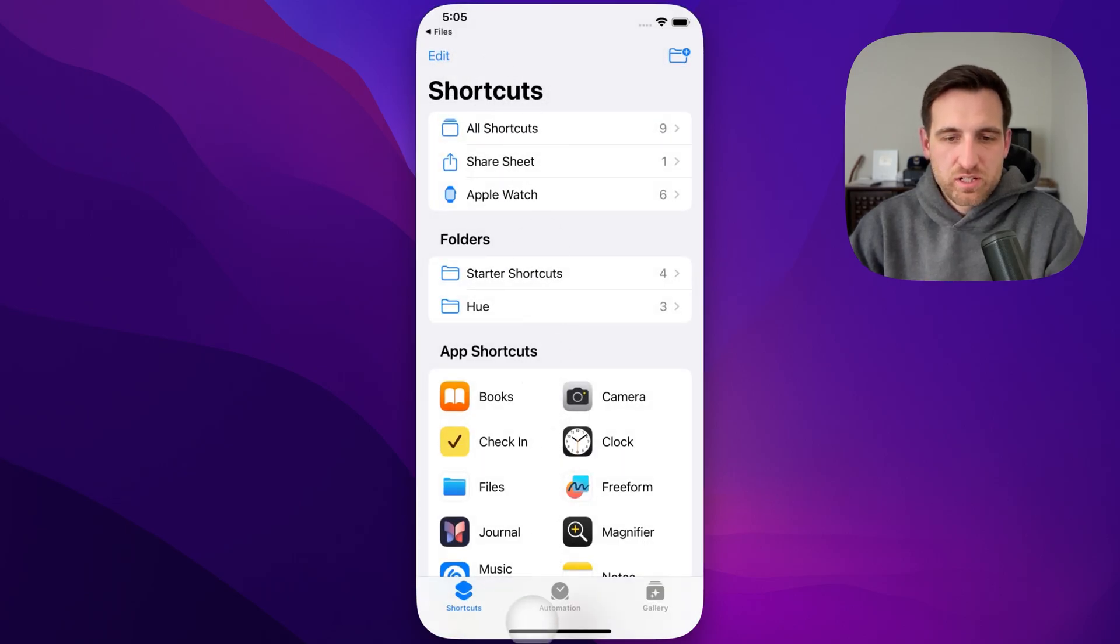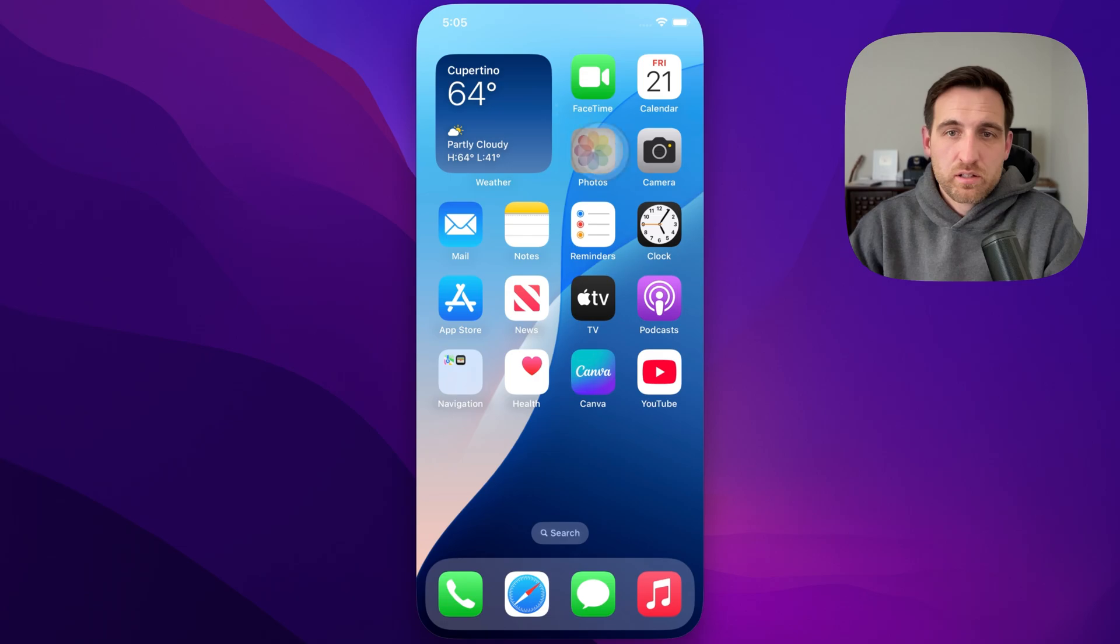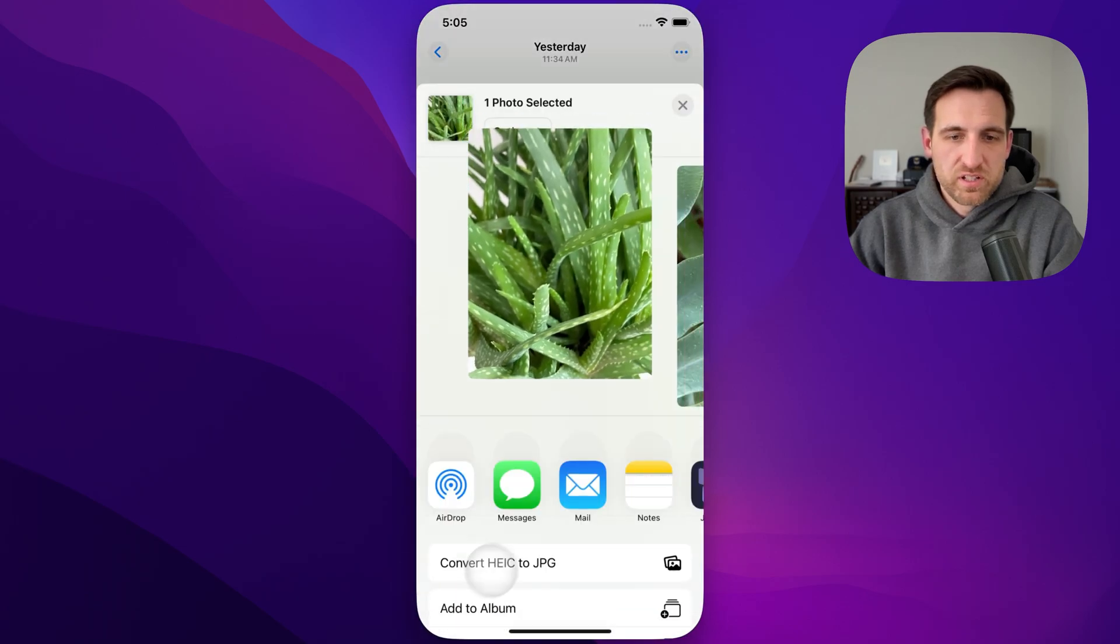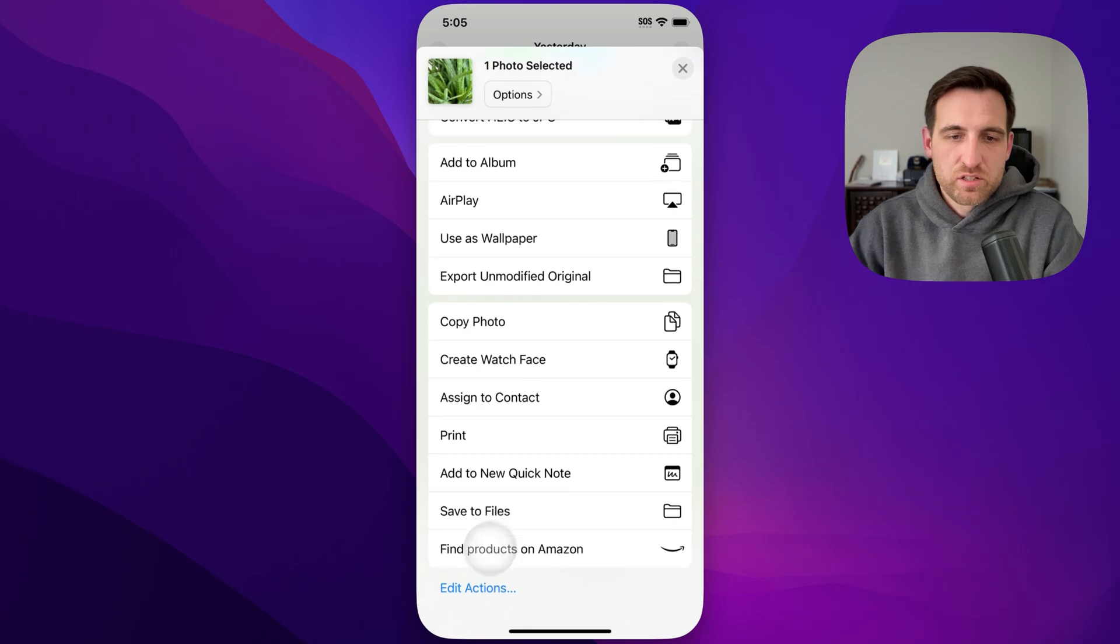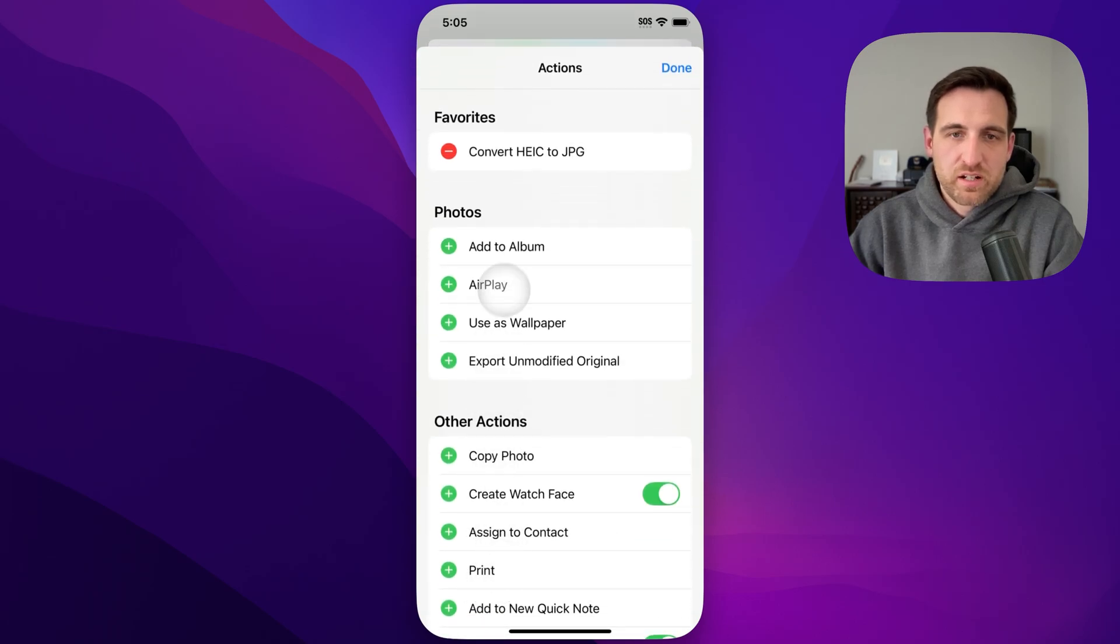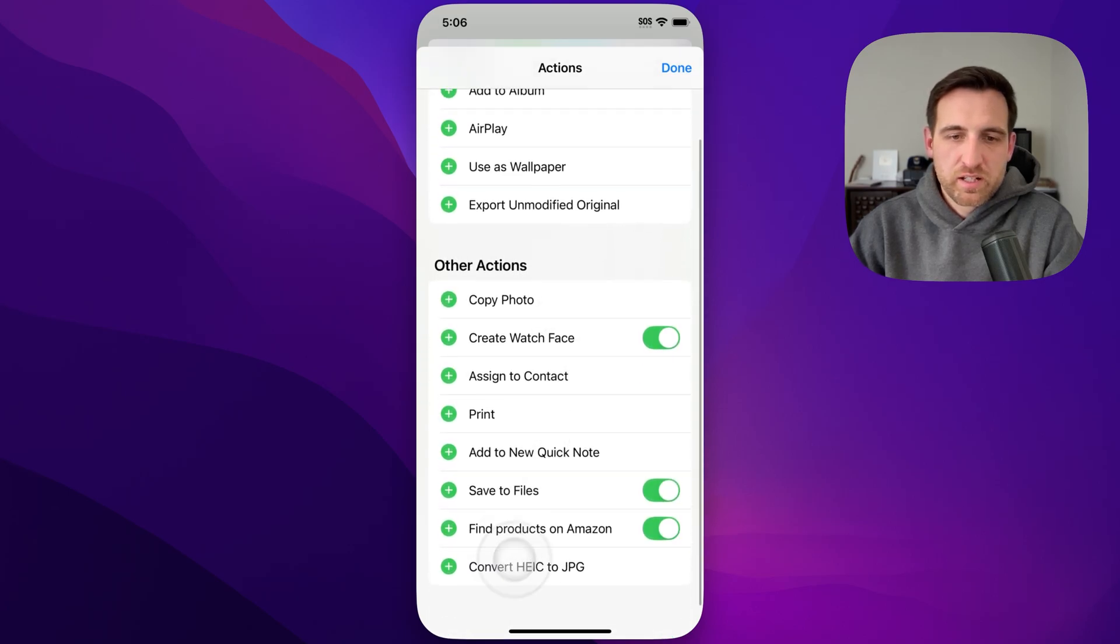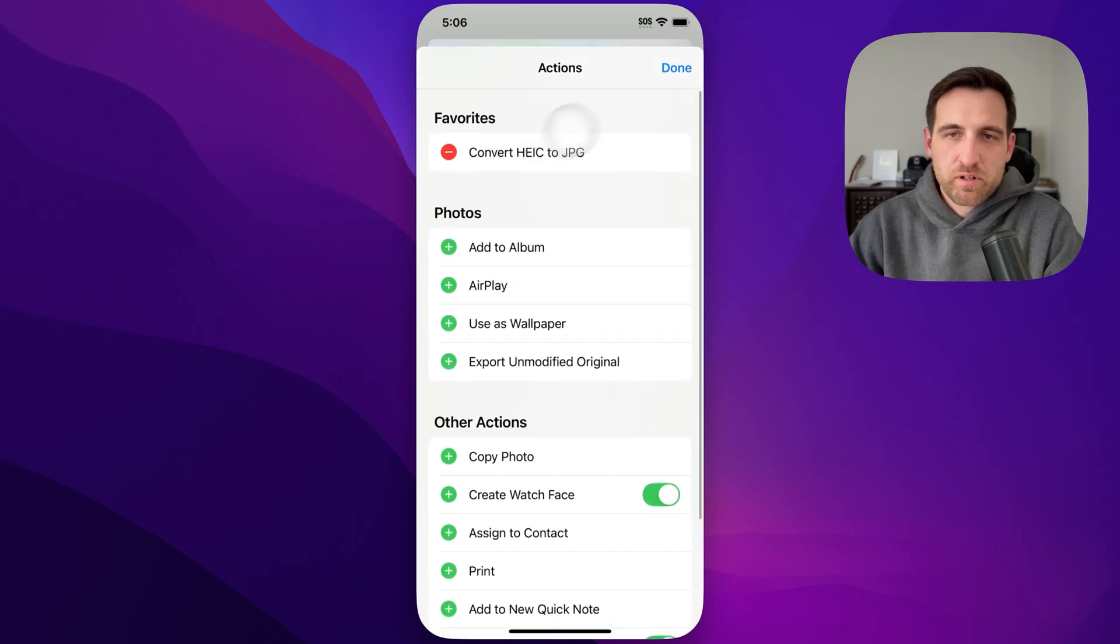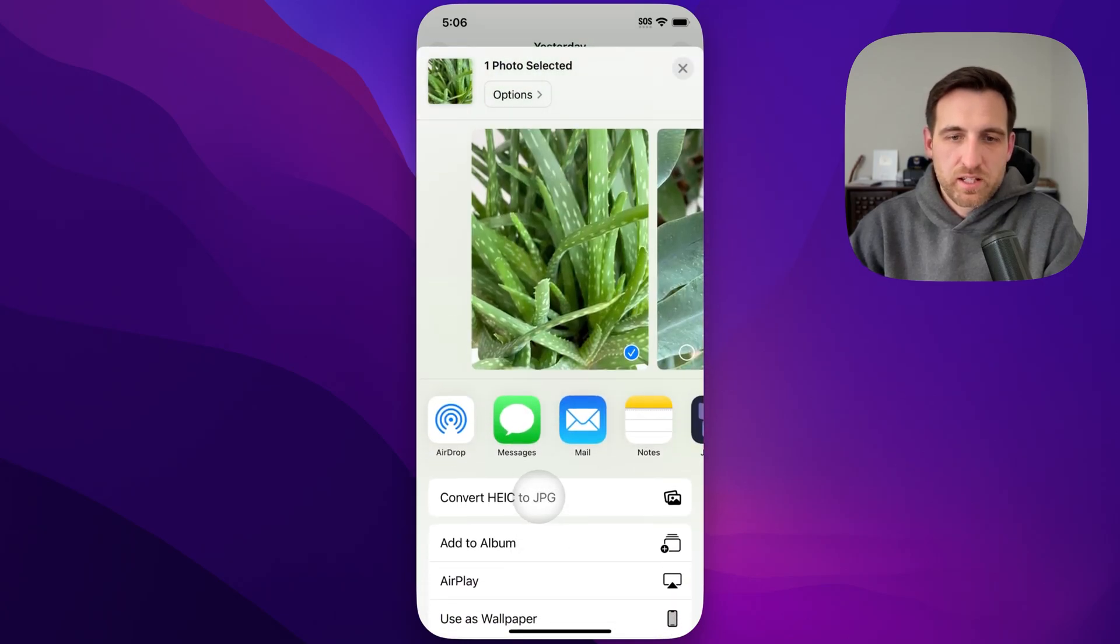And so that share sheet menu, to bring it to the top, if you download that shortcut and want to see it as one of the first items, you can go down here and edit actions. Inside of here, there's a favorites row. I can remove it from favorites—it'll be right down here. You can click that plus icon, and it puts it right up at the top, and you can hit Done.